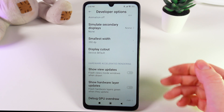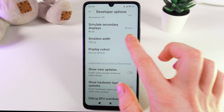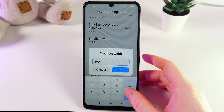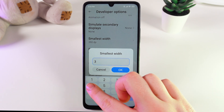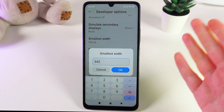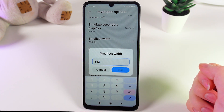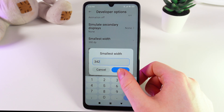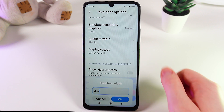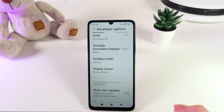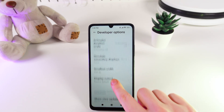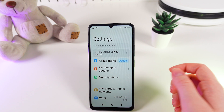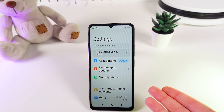Now everything is otherwise smaller. Just for you to know, if you would like to revert everything to the original, the original number is 342. So, click OK and everything is like it was before. That's it — I hope this video was helpful and thank you for watching.